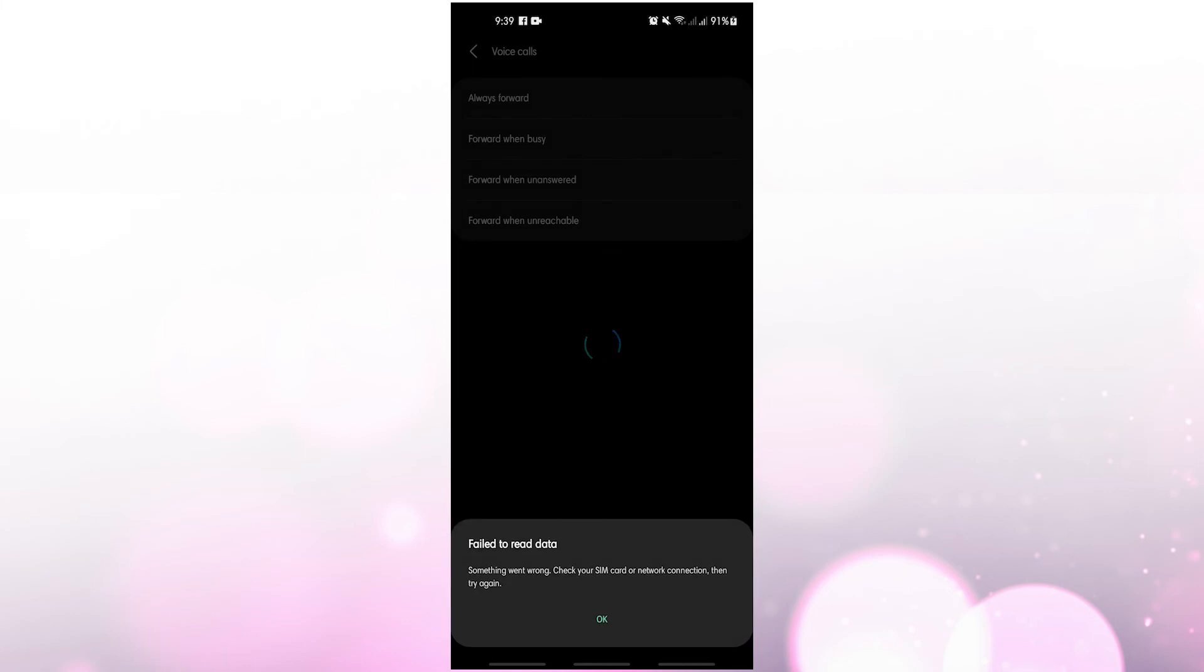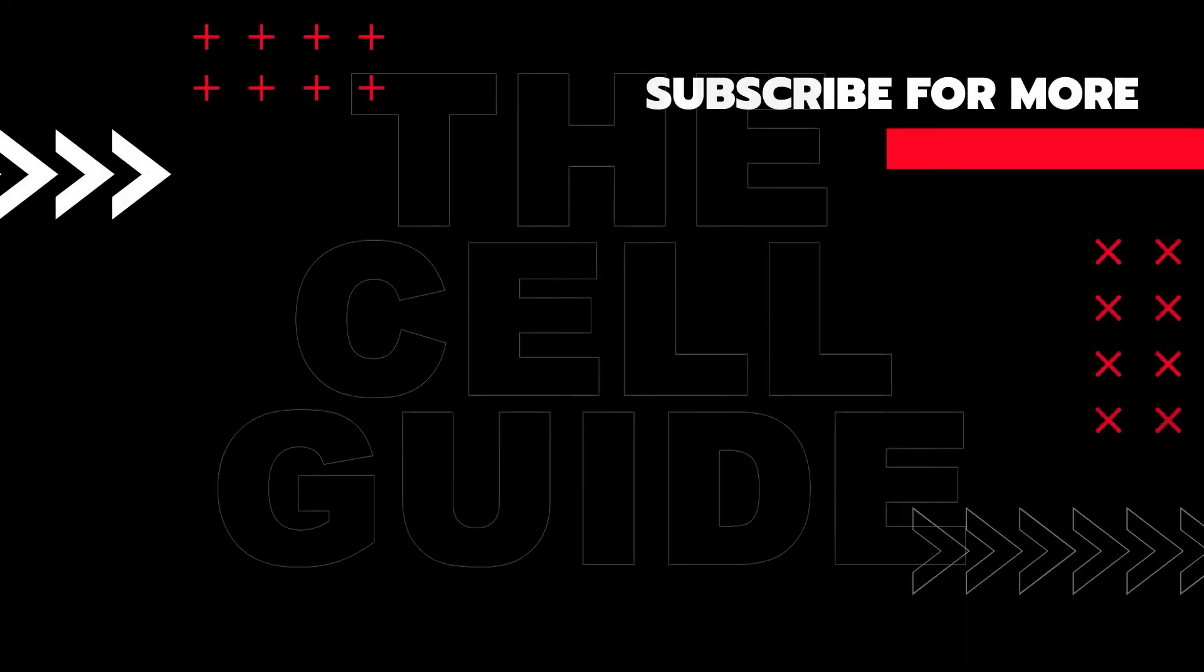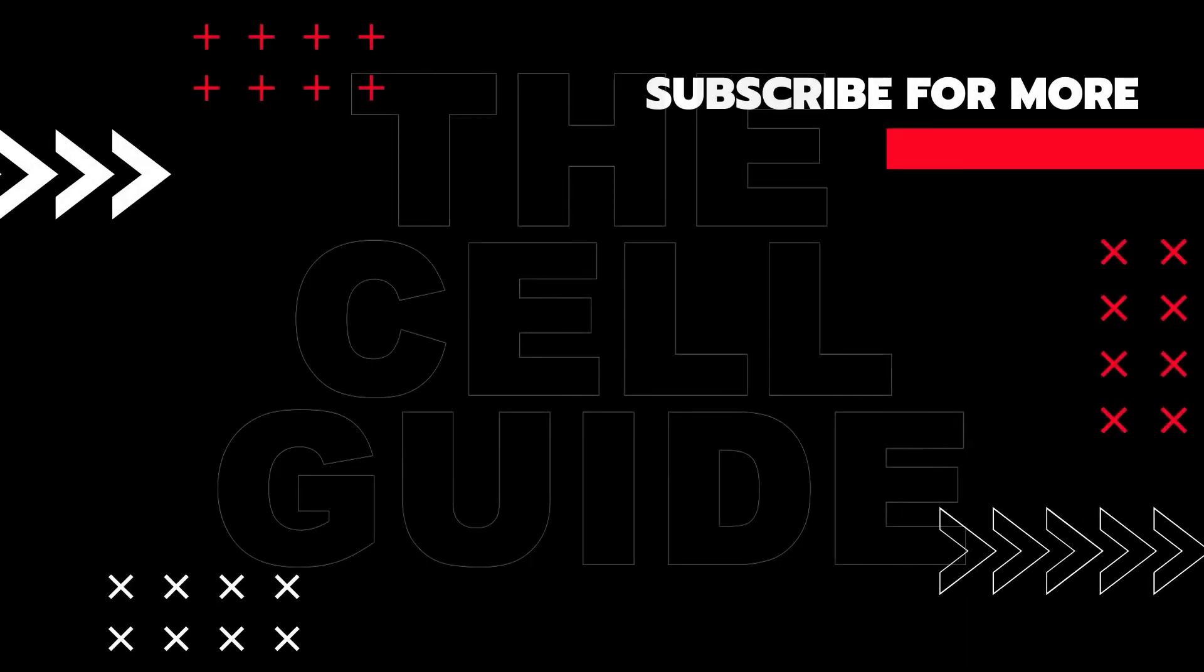If you think that this video is helpful, we would appreciate it if you can leave a like, subscribe to our channel, or share this video to your friends. This can greatly help in making sure that Google's algorithm can find and recommend this video to others.